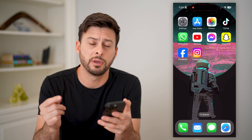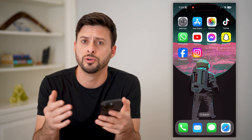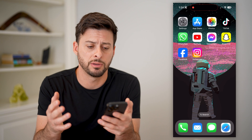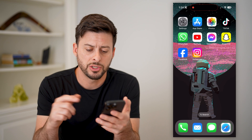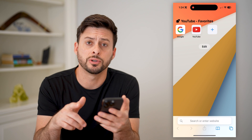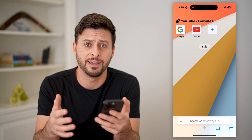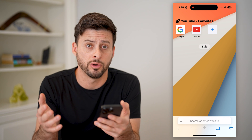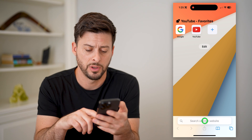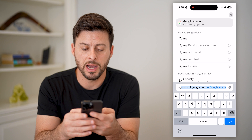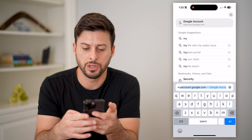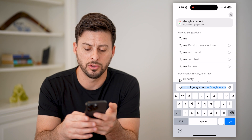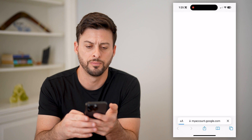Now whether you have Gmail, Yahoo, it doesn't really matter — the process is fairly similar. So I'm going to open up a web browser here on my iPhone. You can do the same thing on Android or if you're on a computer. We will go to myaccount.google.com.